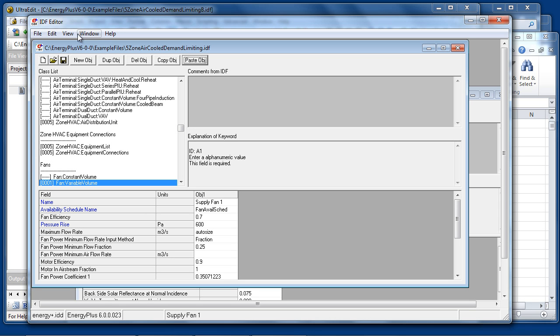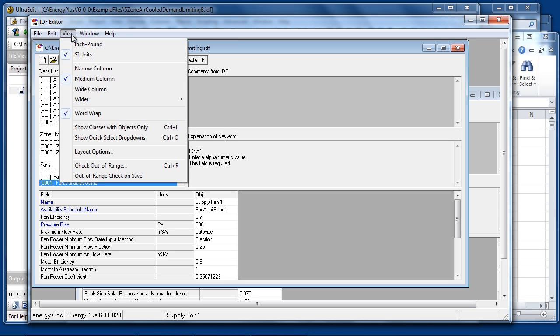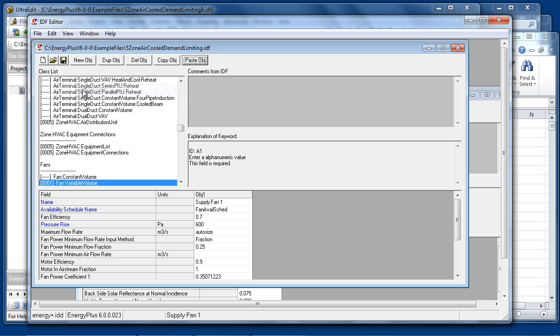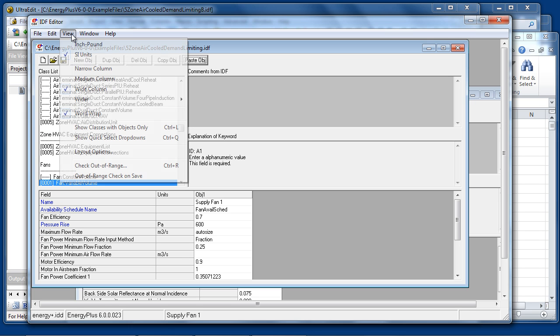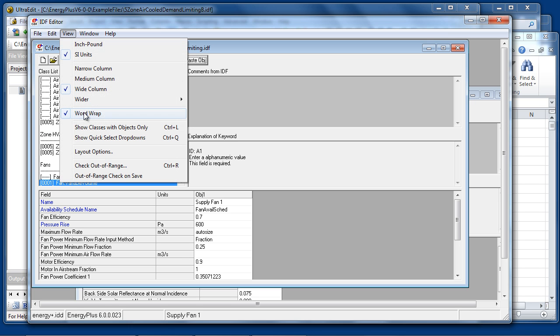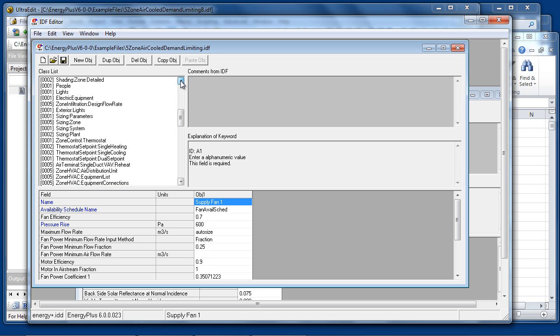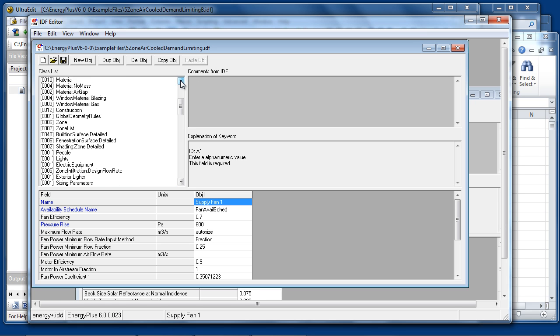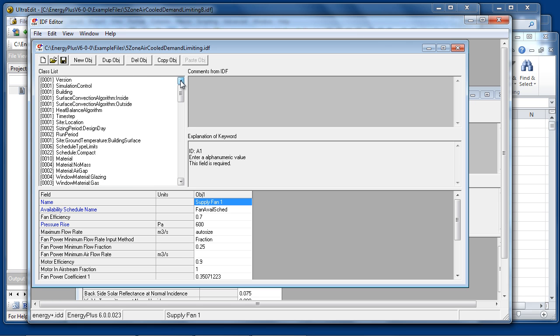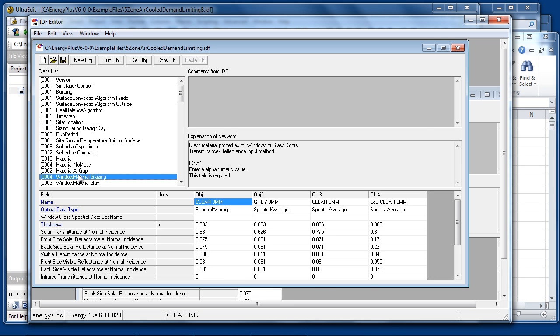The View menu also offers options for different column widths, for word wrap of text within the fields, and a useful option called Show Classes with Objects Only, which has a shortcut of Control-L. When this is selected, all of the empty class names are hidden, and only classes which are populated with one or more objects will be displayed. Note that the number indicates how many of each type of object are present in the current input file.